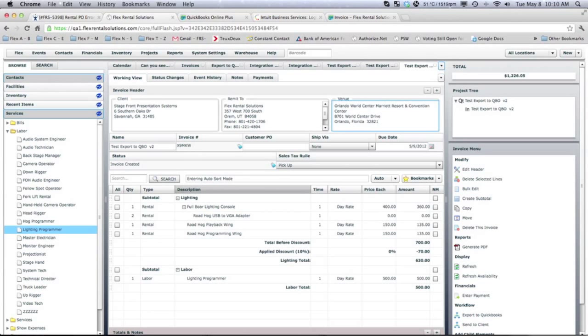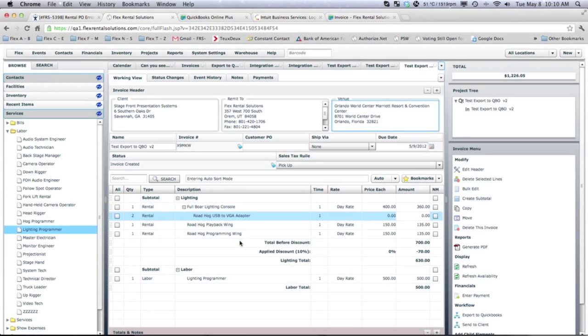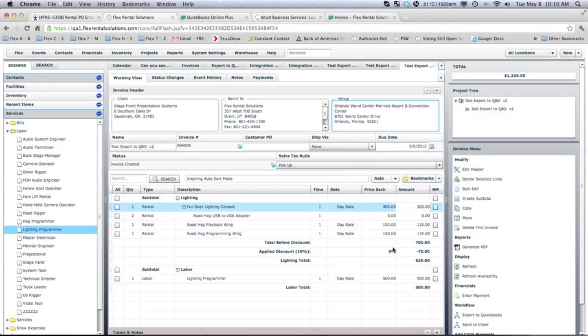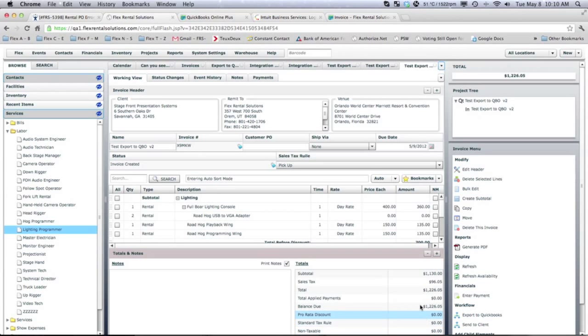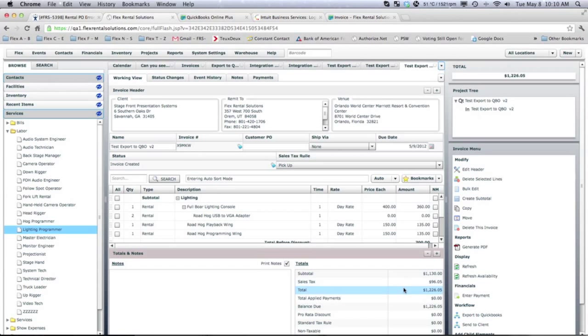I have put in some lighting equipment. I've given it a 10% discount. And then added some labor. And sales tax. So, there's our subtotal. There's our sales tax. There's our total.